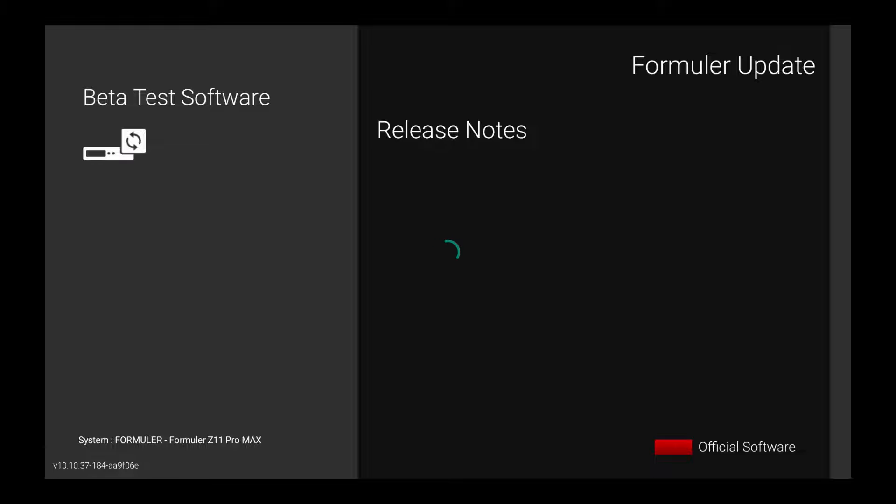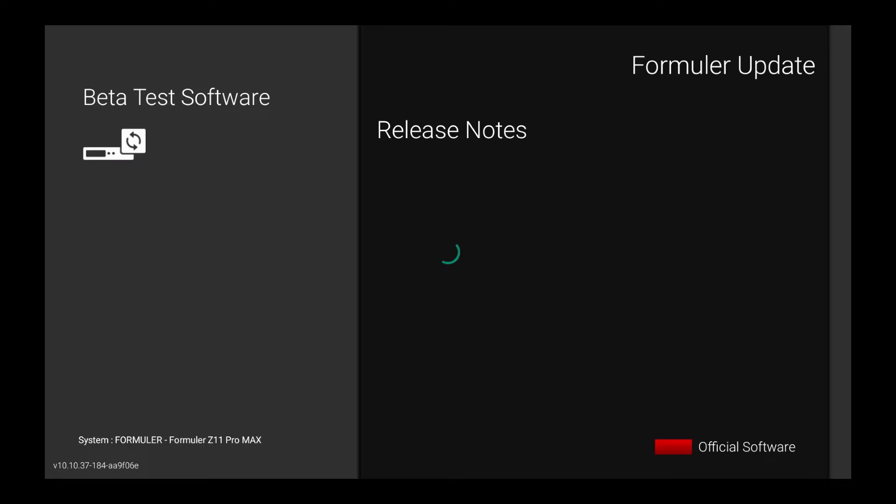There was a recent update that came out yesterday. This is a beta update that's about to be released to the Formula devices that are running My TV Online 3. That is the Z11 Pro, the Z11 Pro Max, and the Z Mini.